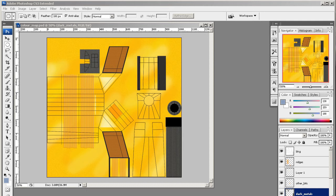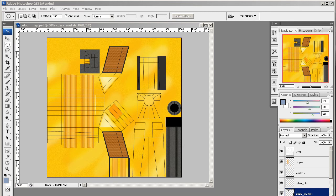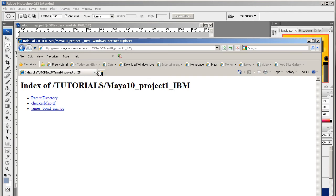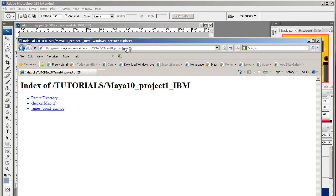So it's in imaginationzone.net, tutorials, copy this. Let me just put that in there now. Okay. Here we go. So the URL you want is www.imaginationzone.net forward slash tutorials forward slash Maya 10 underscore project one underscore IBM forward slash.